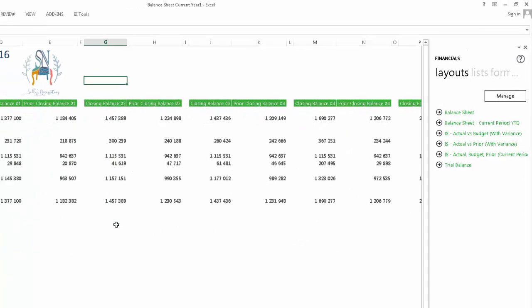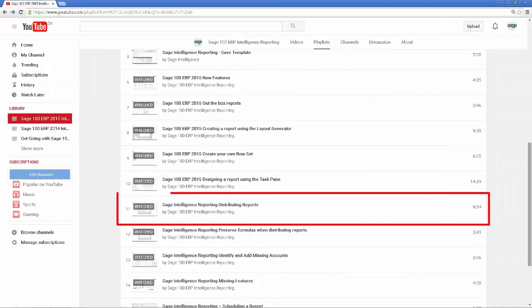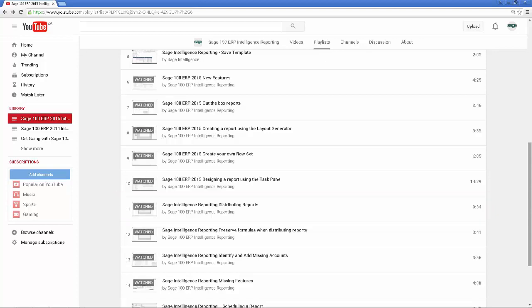Once I had my report set up the way I wanted, I needed to be able to share the information in them with the stakeholders of my business. I am sure this is a common requirement in any company. I remembered from the Getting Started guide that intelligence reporting has its own distribution feature and I also recalled seeing a video on it in the YouTube playlist for my product. So, I went back there and watched it. It gave me a good idea of how it works.